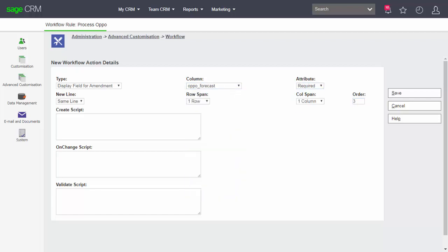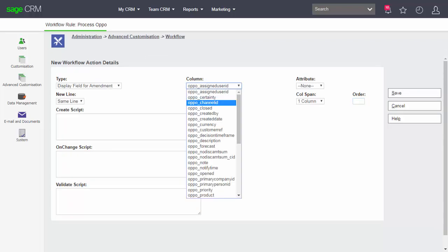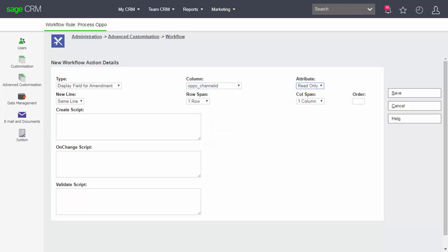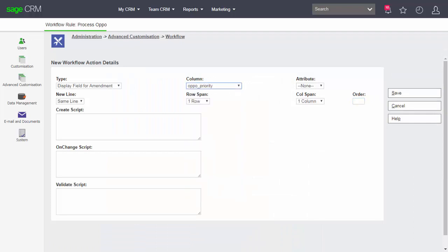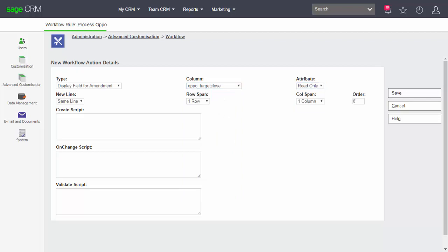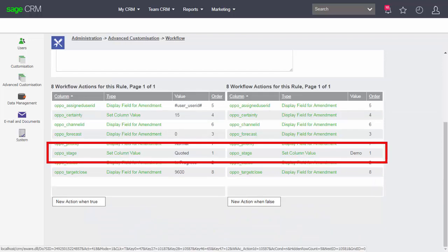I'll also add display fields for amendment for the assigned user ID as read only position five on a new line, the channel ID as a display field for amendment, then priority, and the close-by date. These fields look very similar on both paths — the only thing principally different are the two values being set for the workflow stage.